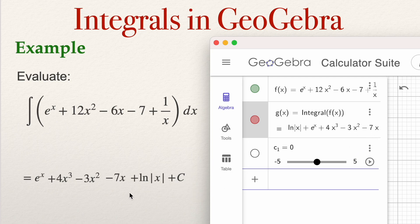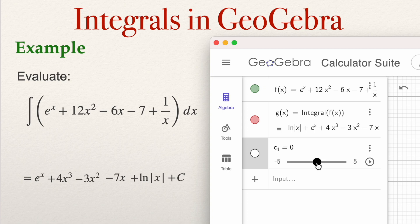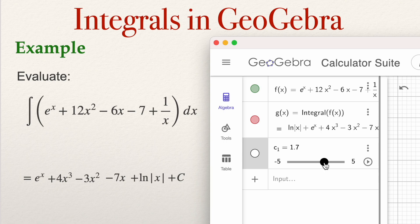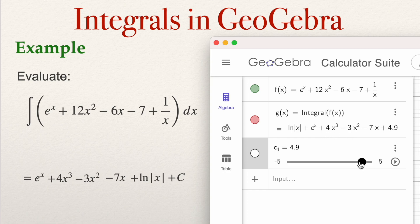The only thing not written is plus the constant of integration C, because GeoGebra sets the constant of integration equal to zero by default. At the bottom, GeoGebra gives you a slider for the constant of integration, ranging between negative 5 and 5, so you can see what happens when the constant is different from zero — for example, 1.6, 1.7, or 3.2. If you are solving a textbook problem, you can type plus C yourself.